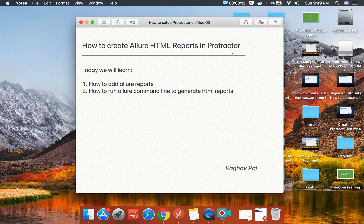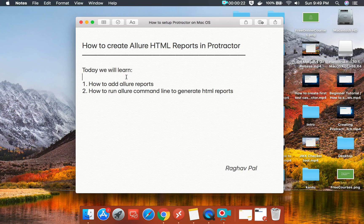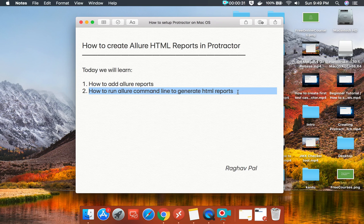Hello and welcome, I'm Raghav. Today we are going to learn how to create Allure HTML reports in Protractor. This is going to be very easy and very interesting, and I will start from scratch step by step. We will learn how to add Allure reports and how to run the Allure command line to generate the HTML reports in our project.